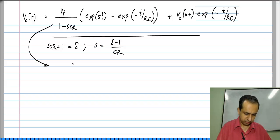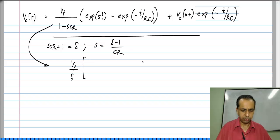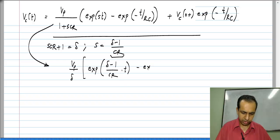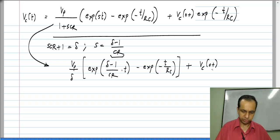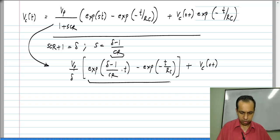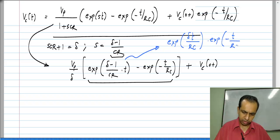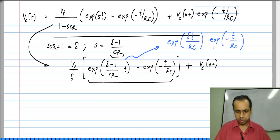The expression becomes V_P/δ · e^(S·t) where S = (δ−1)/CR, so that gives e^((δ−1)t/CR) minus e^(−t/RC) plus V_C(0+). Observing that e^((δ−1)t/CR) is nothing but e^(δt/RC) · e^(−t/RC), we can take the common factor e^(−t/RC) outside.